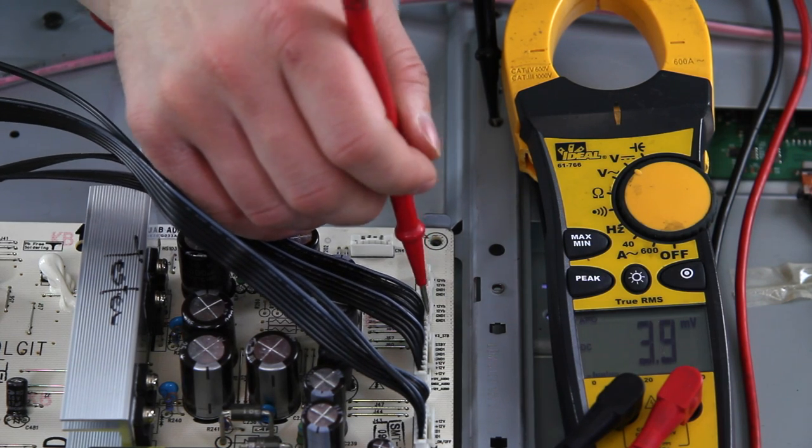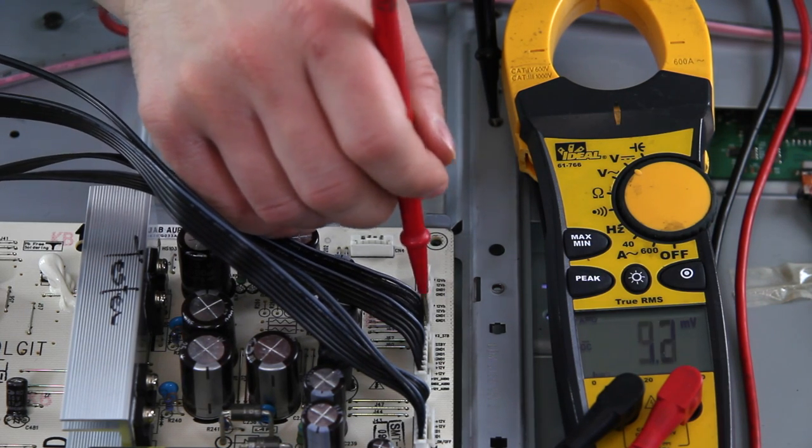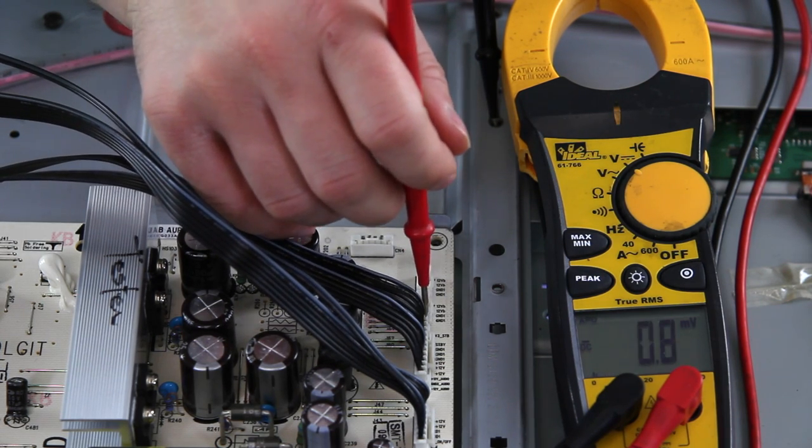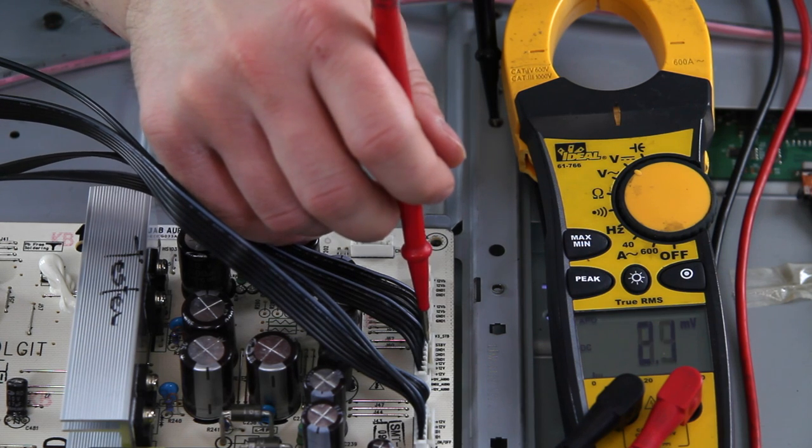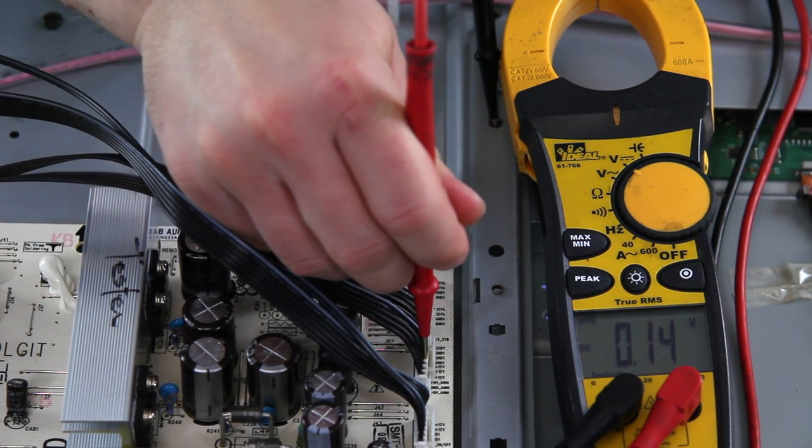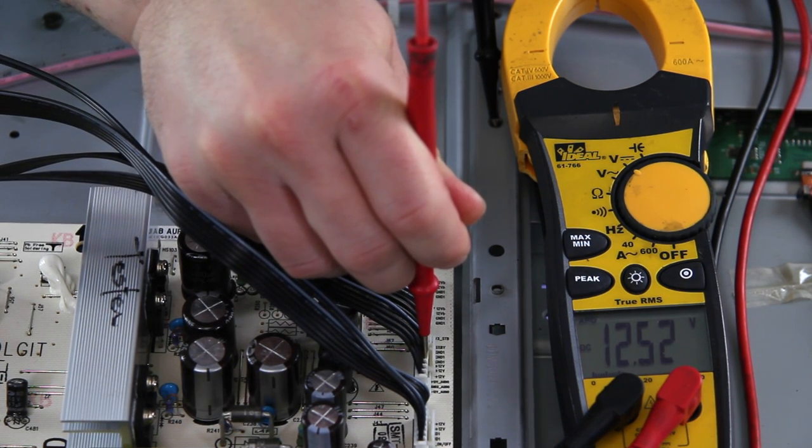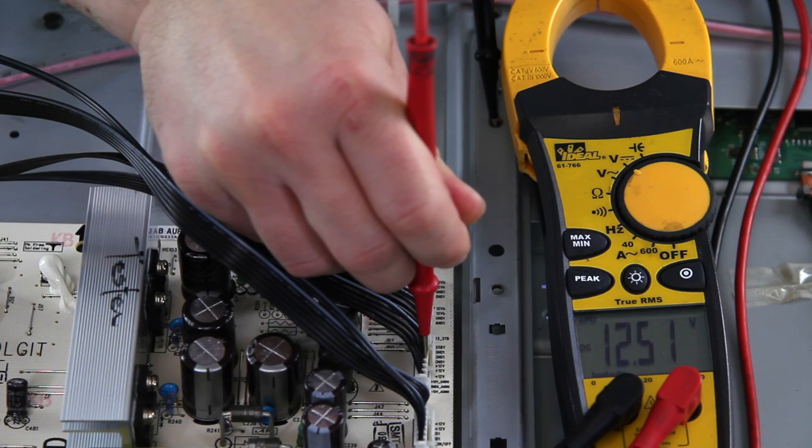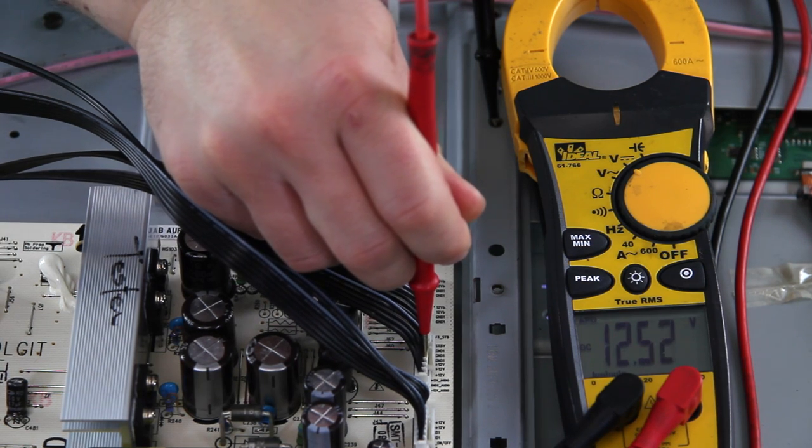So we know the first two here are going to be good. Turn on signal, 3.3 volt standby. We can go down to the 12 volt line and we've got 12.5 volts, pretty normal.